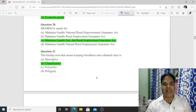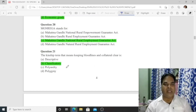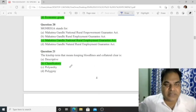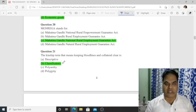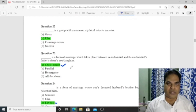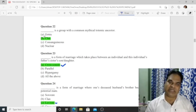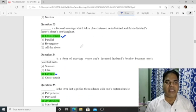Question 20: MGNREGA stands for Mahatma Gandhi National Rural Employment Guarantee Act. Question 12 (classificatory kinship): Kinship terms that keep blood lines and collateral clear — 'classificatory' — option B is correct. Question 22: A group with a common mythical totemic ancestor is called a 'clan.'